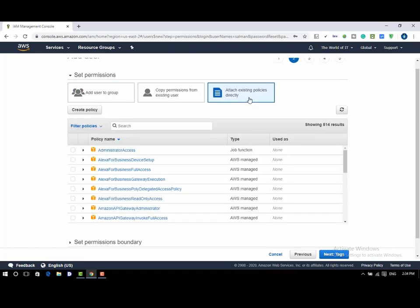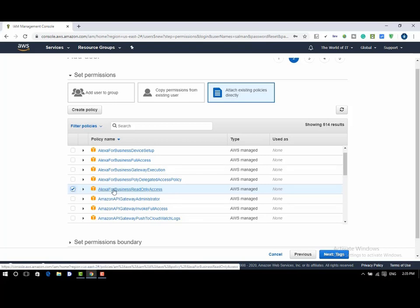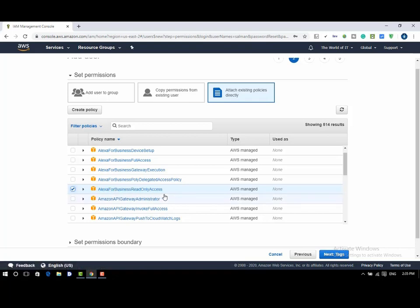Search for read only access and select the checkbox. The user will not be able to create any of the AWS resources. You can go through the list of permissions to understand them. Click on next tags to proceed further.